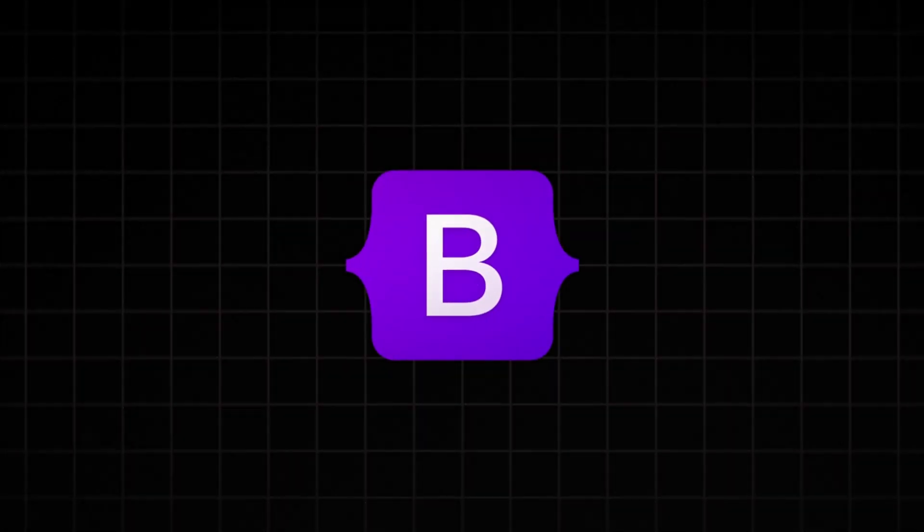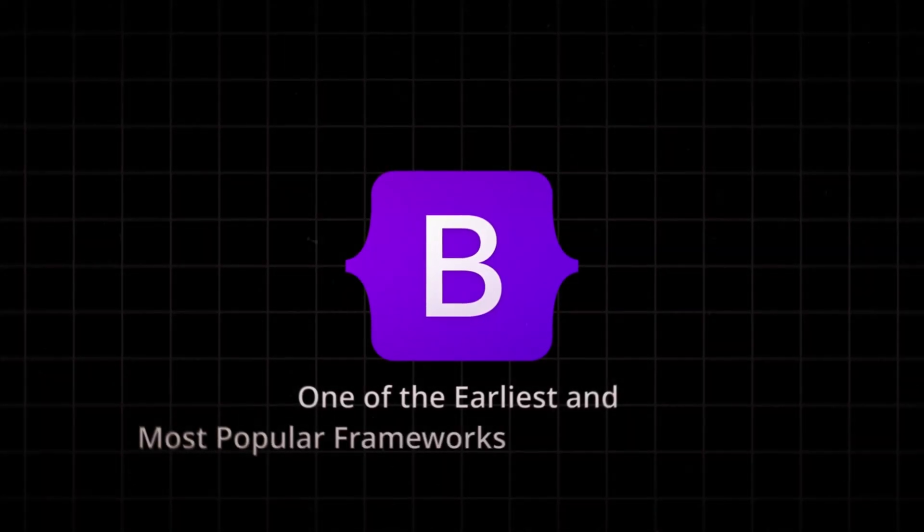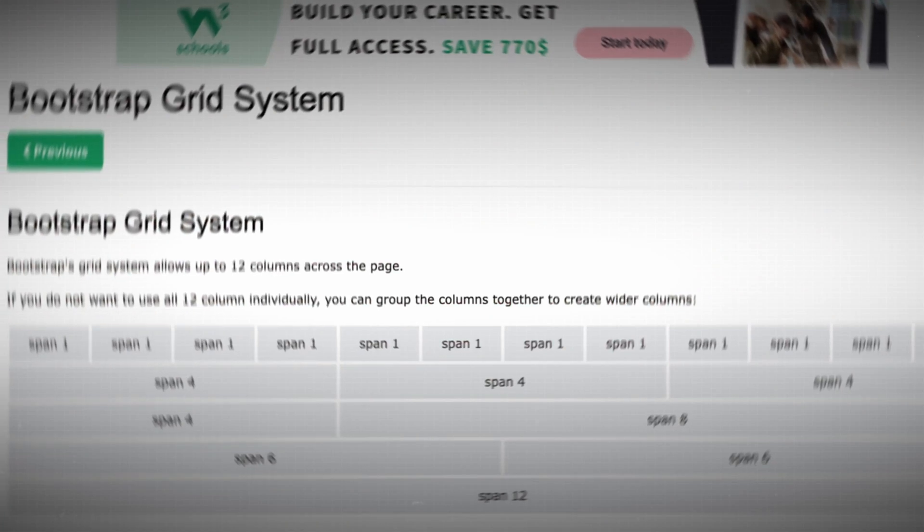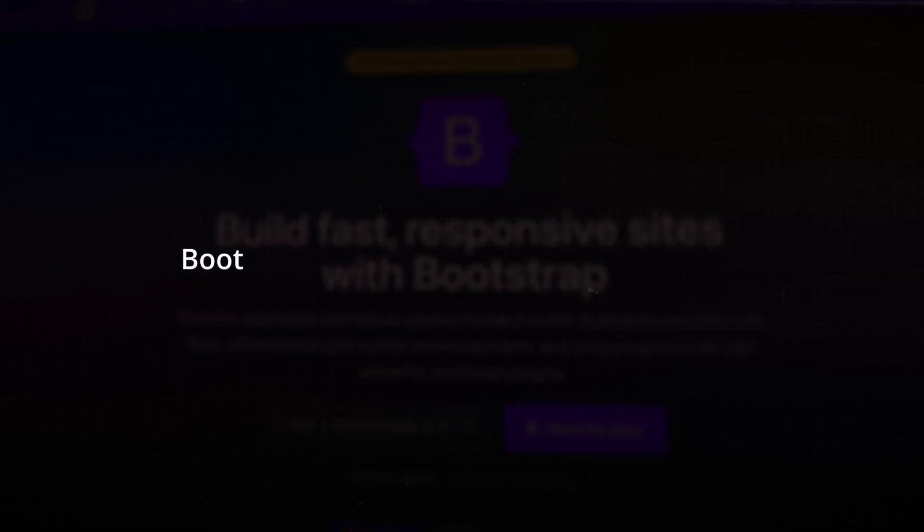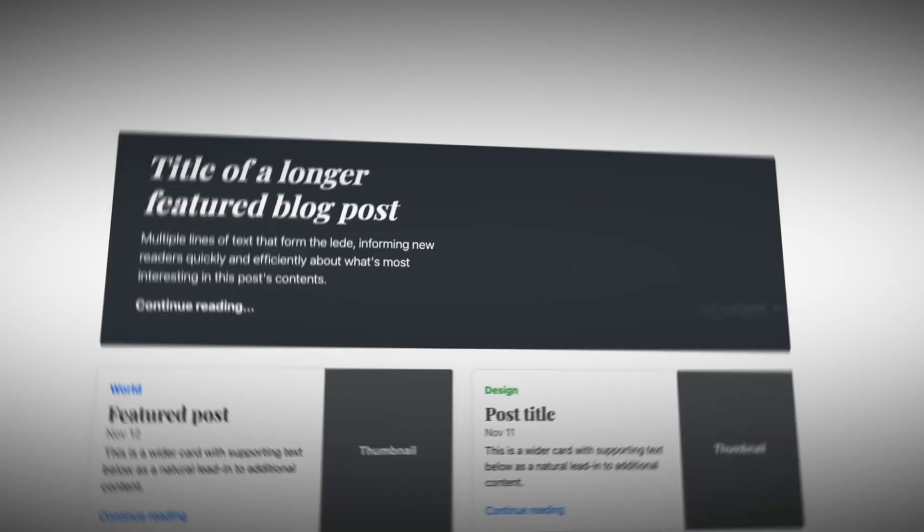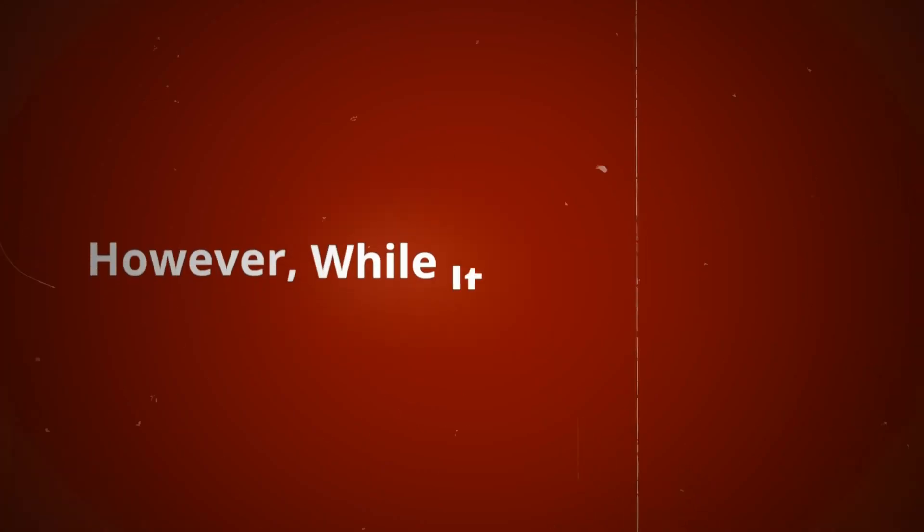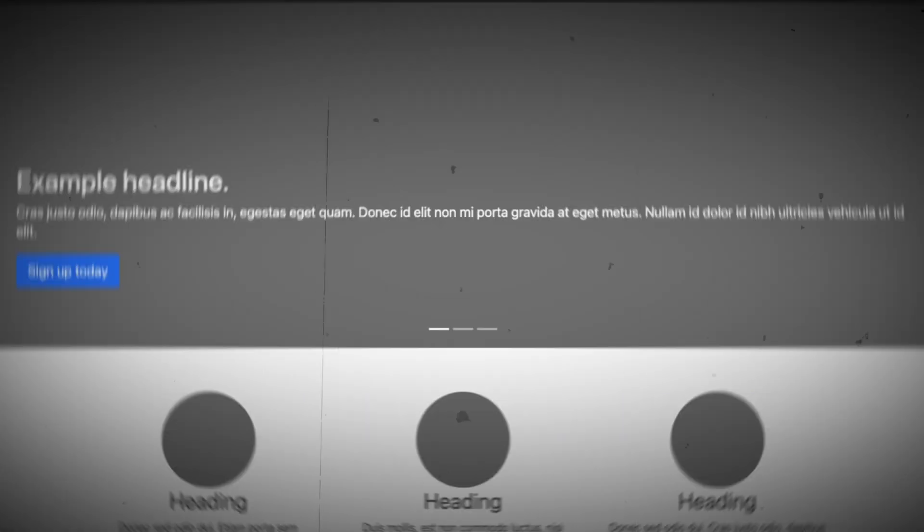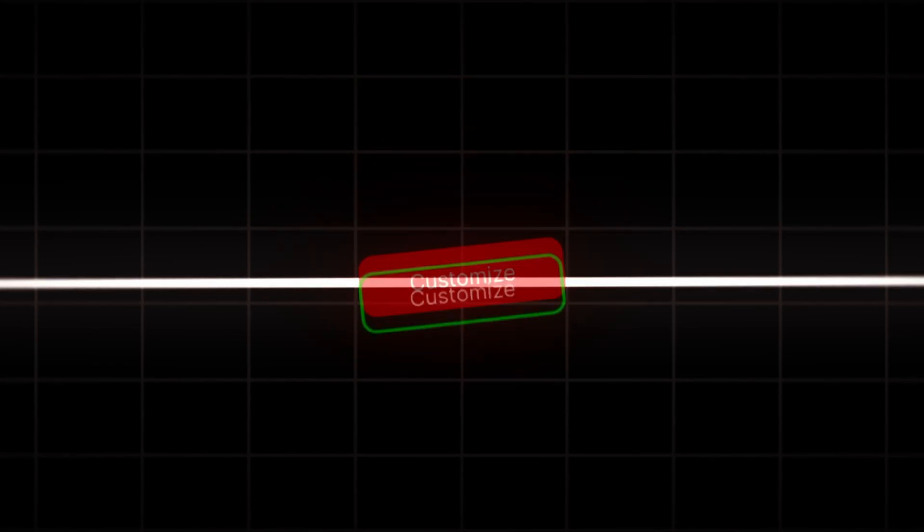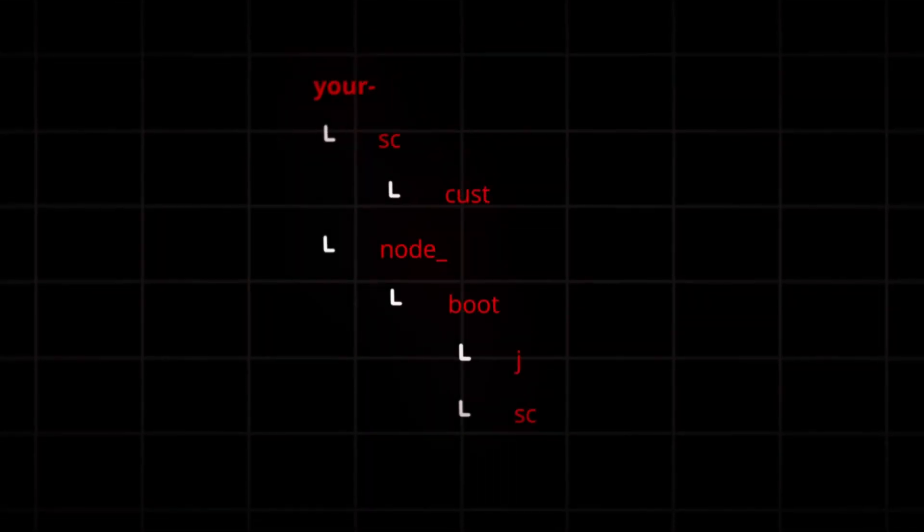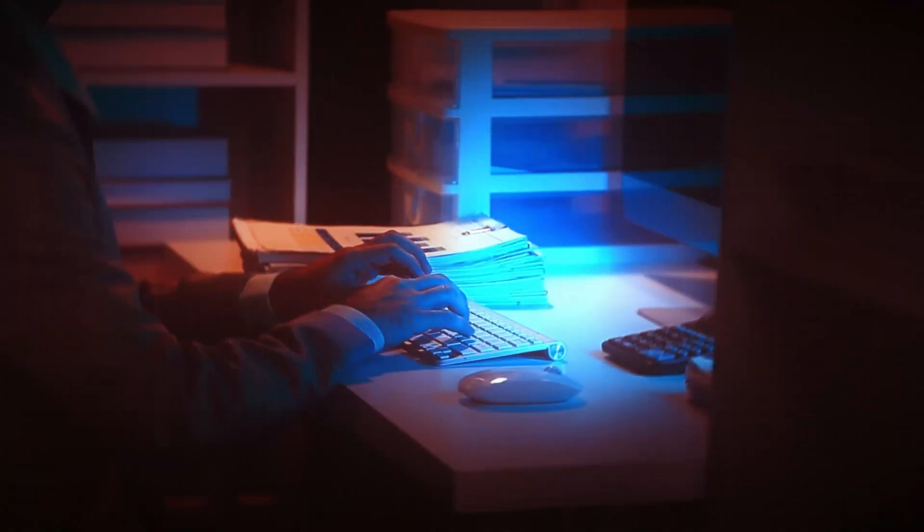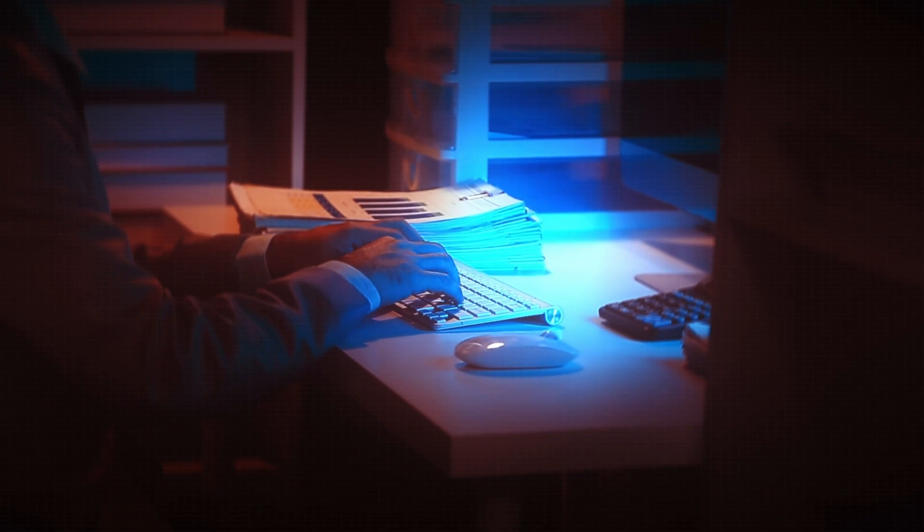Bootstrap was a pioneer, one of the earliest and most popular frameworks in web development. With its grid system, pre-built components, and responsive design patterns, Bootstrap made it convenient for developers to quickly build functional websites. However, while it facilitated fast development, it often resulted in websites with a generic look. Customizing Bootstrap was possible but tedious, requiring developers to override default styles, a process that could become even more laborious during maintenance.